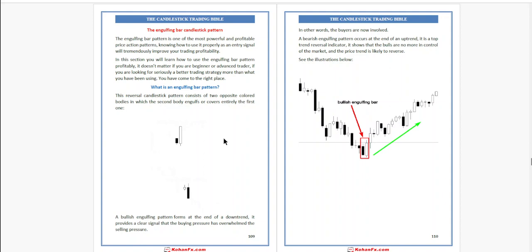Coming back, we were discussing about trading with candlestick patterns. In this, our next topic is the engulfing bar candlestick pattern.